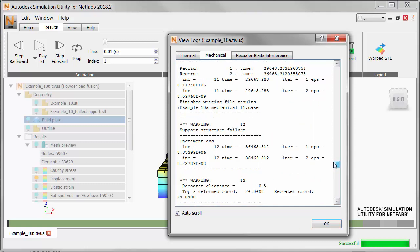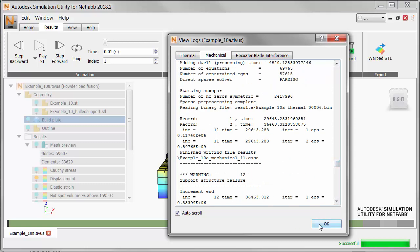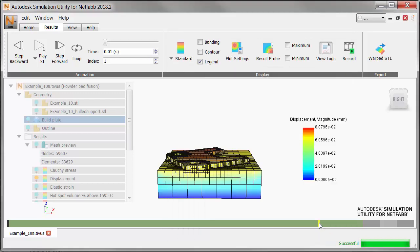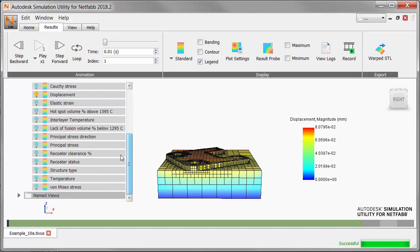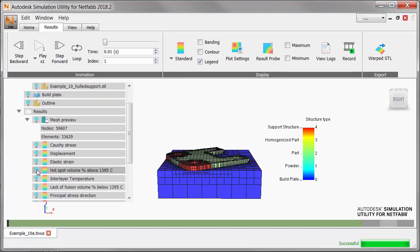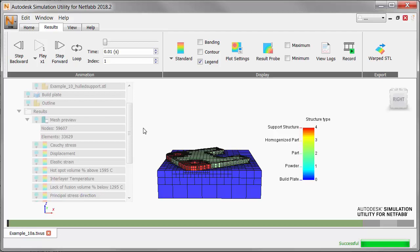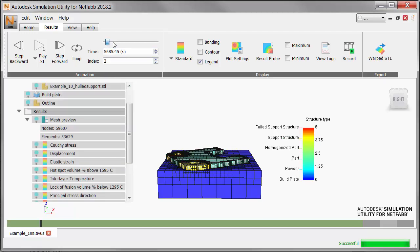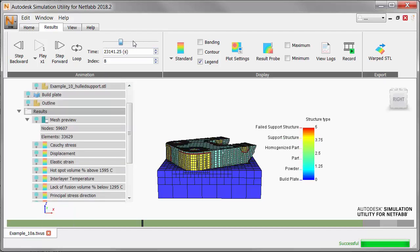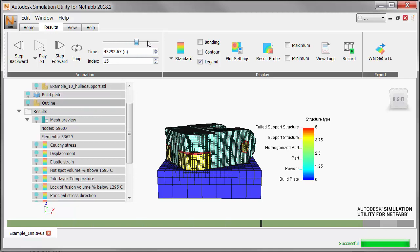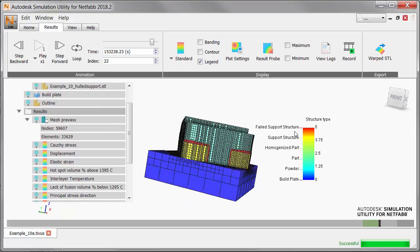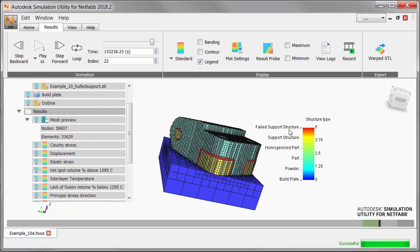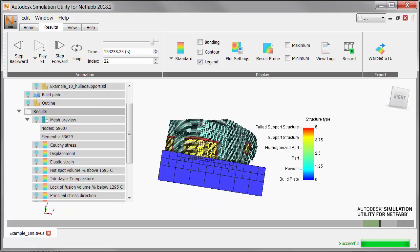Now in the main window, we'll view the effects of support structure failure on the simulated build. In the browser, use the light bulb icons to show only the structure type results, turning off any part and support light bulbs in the geometry section. If we move the animation slider to near the end, we can now clearly see the color codes for structure types. 0 is the build plate, 2 is the part, 4 is the support structure, and most important, 5 is the failed support structure marked in red.